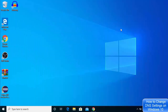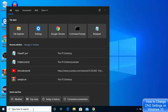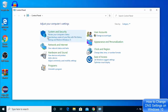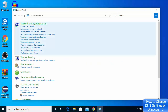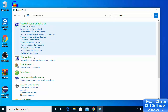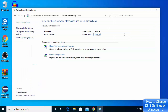Once you've decided which DNS server you want, go to your search bar and search for Control Panel, then click on it. Once the Control Panel opens, search for 'network' and the first result that appears will be Network and Sharing Center. Choose the option that says Network and Sharing Center.